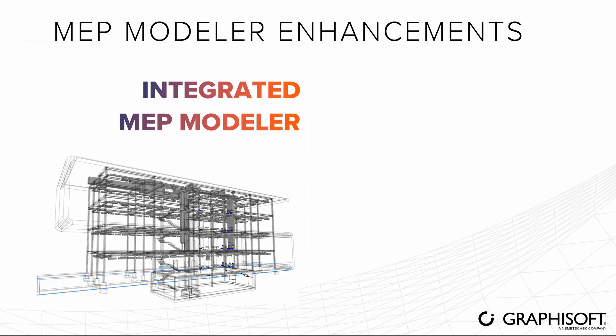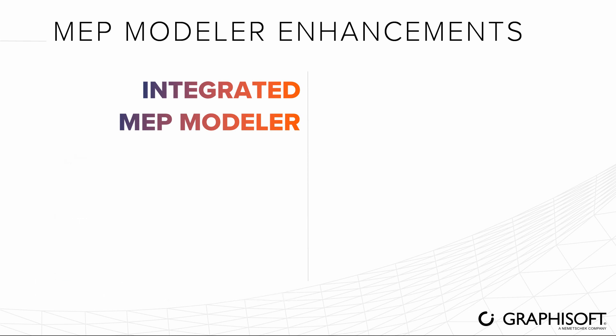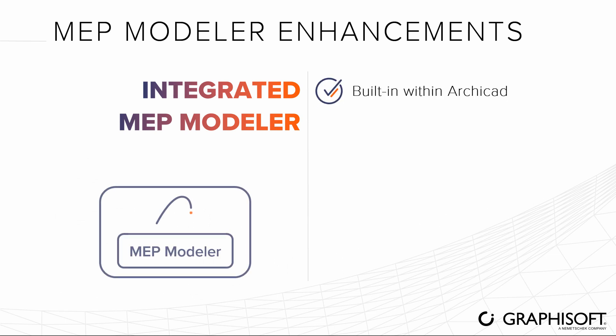Easily model mechanical, electrical and plumbing systems in ARCHICAD with MEP Modeler, now fully integrated into ARCHICAD. There's no need for a separate license or installation.